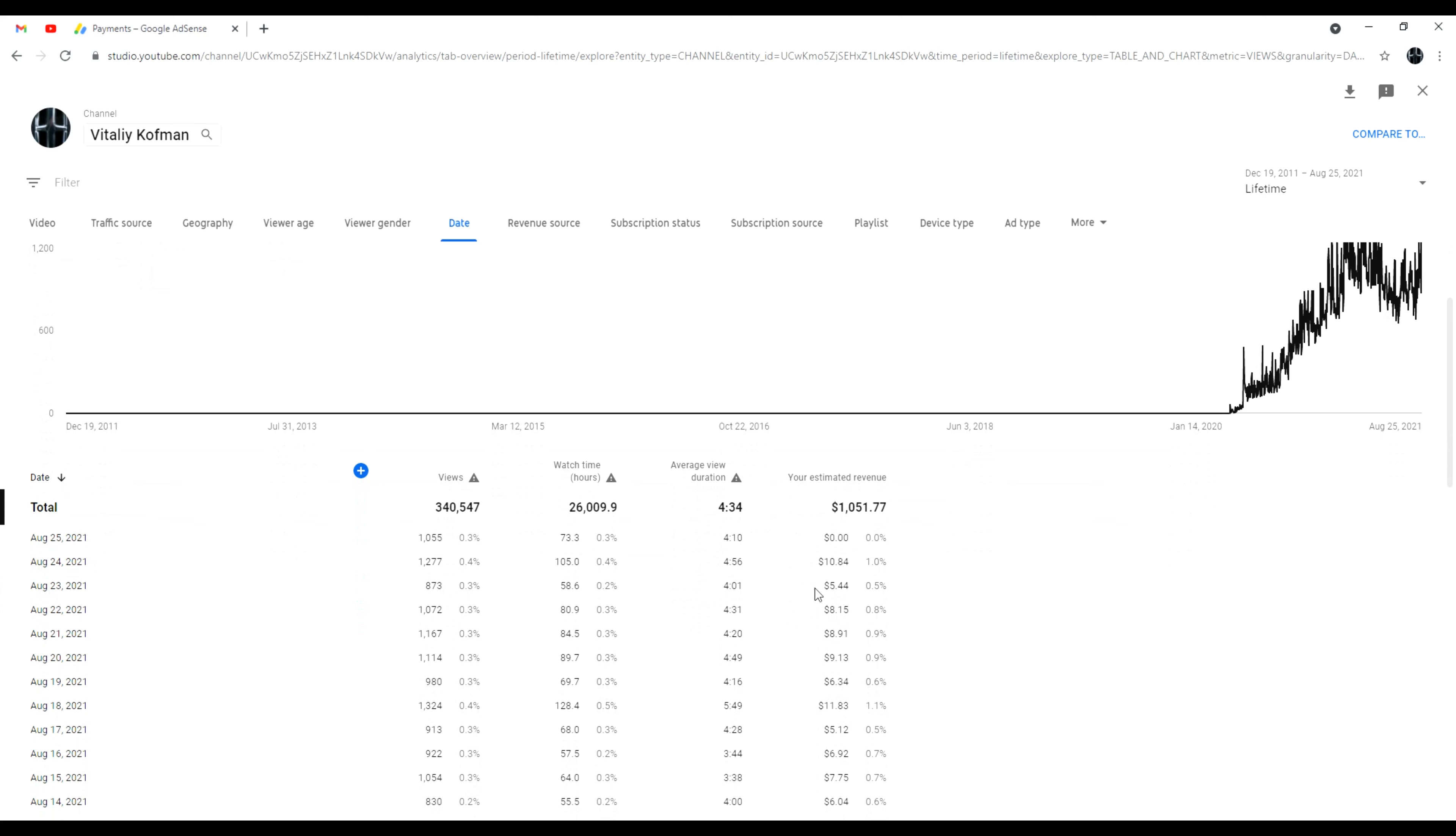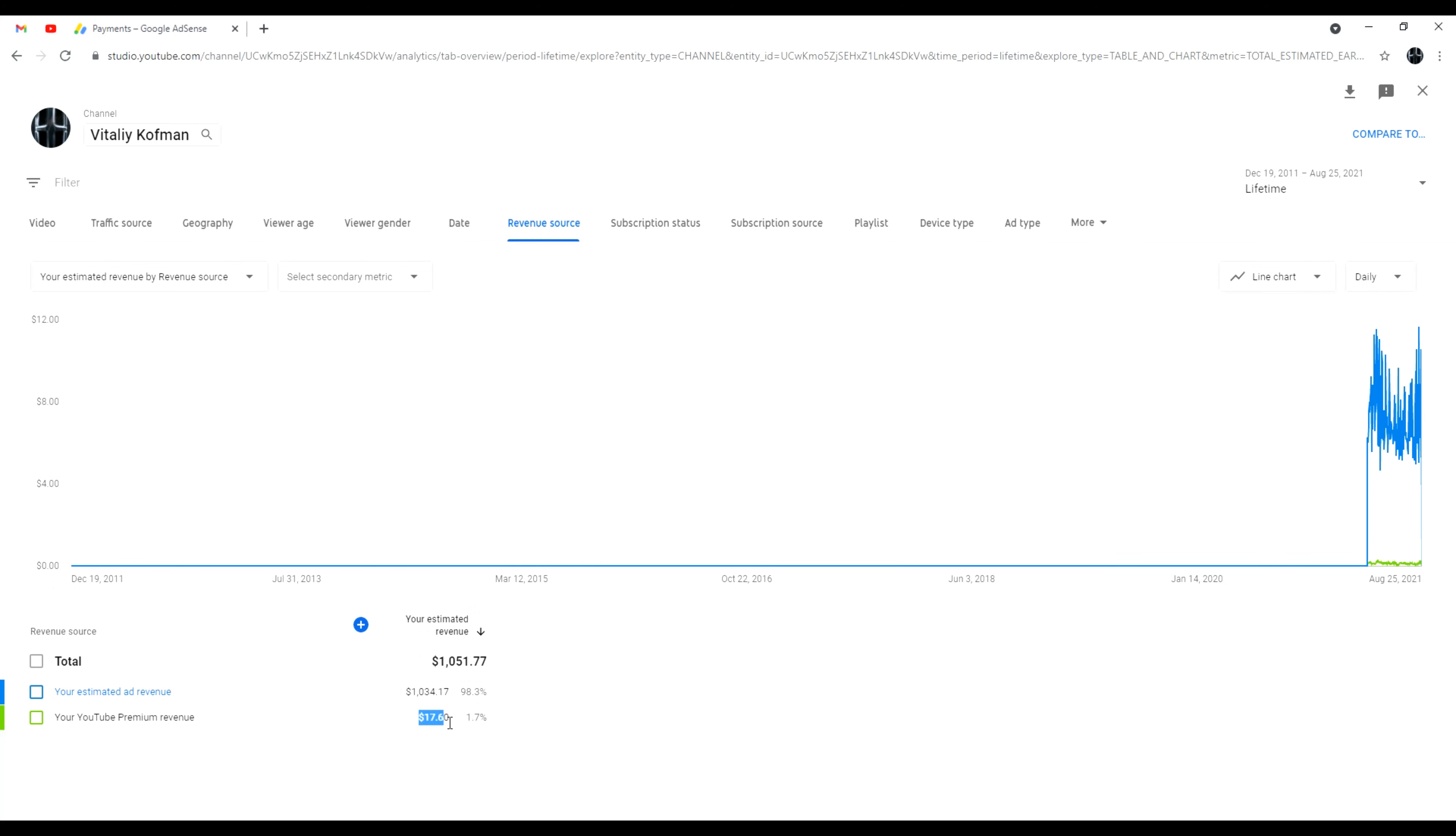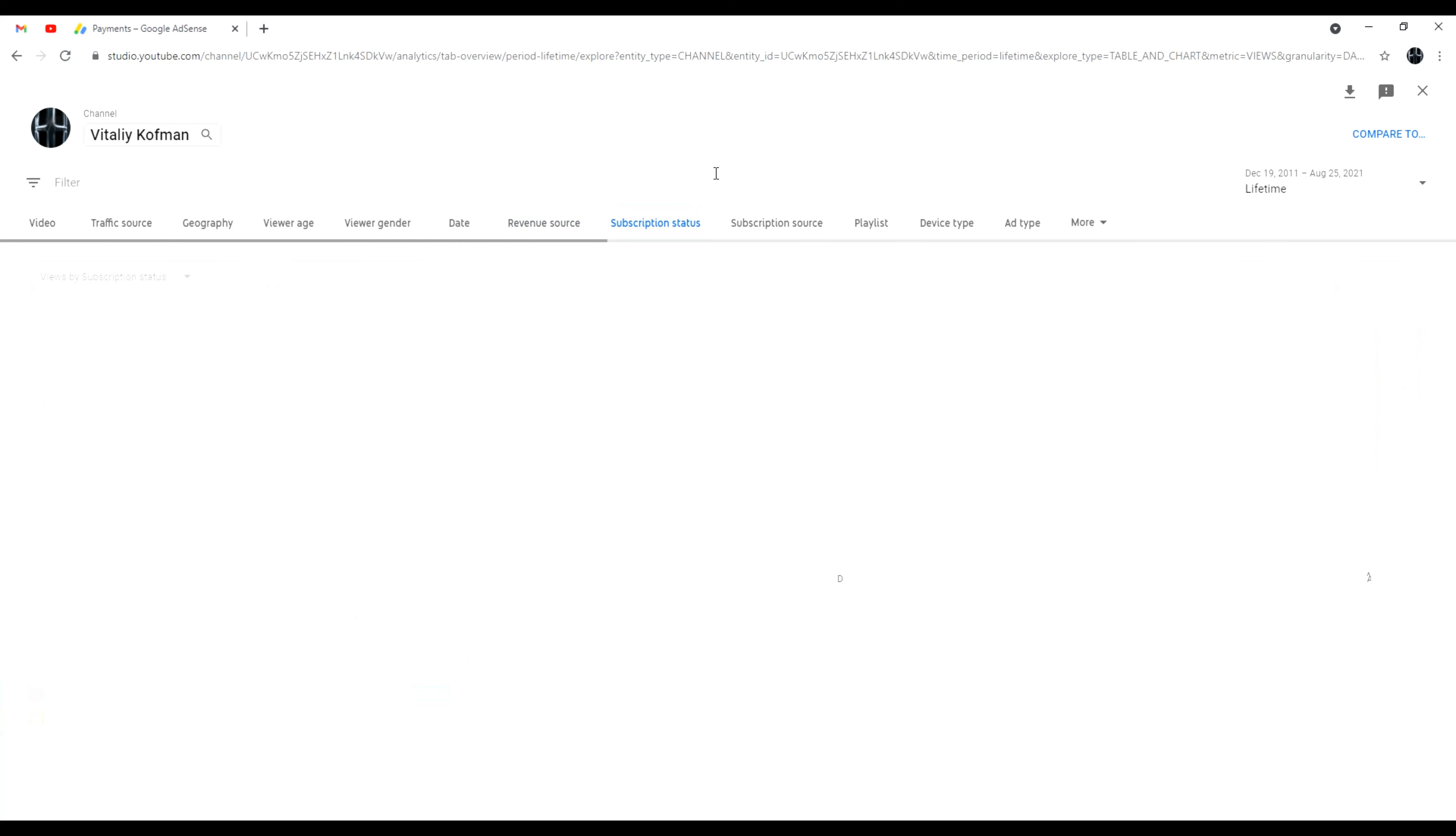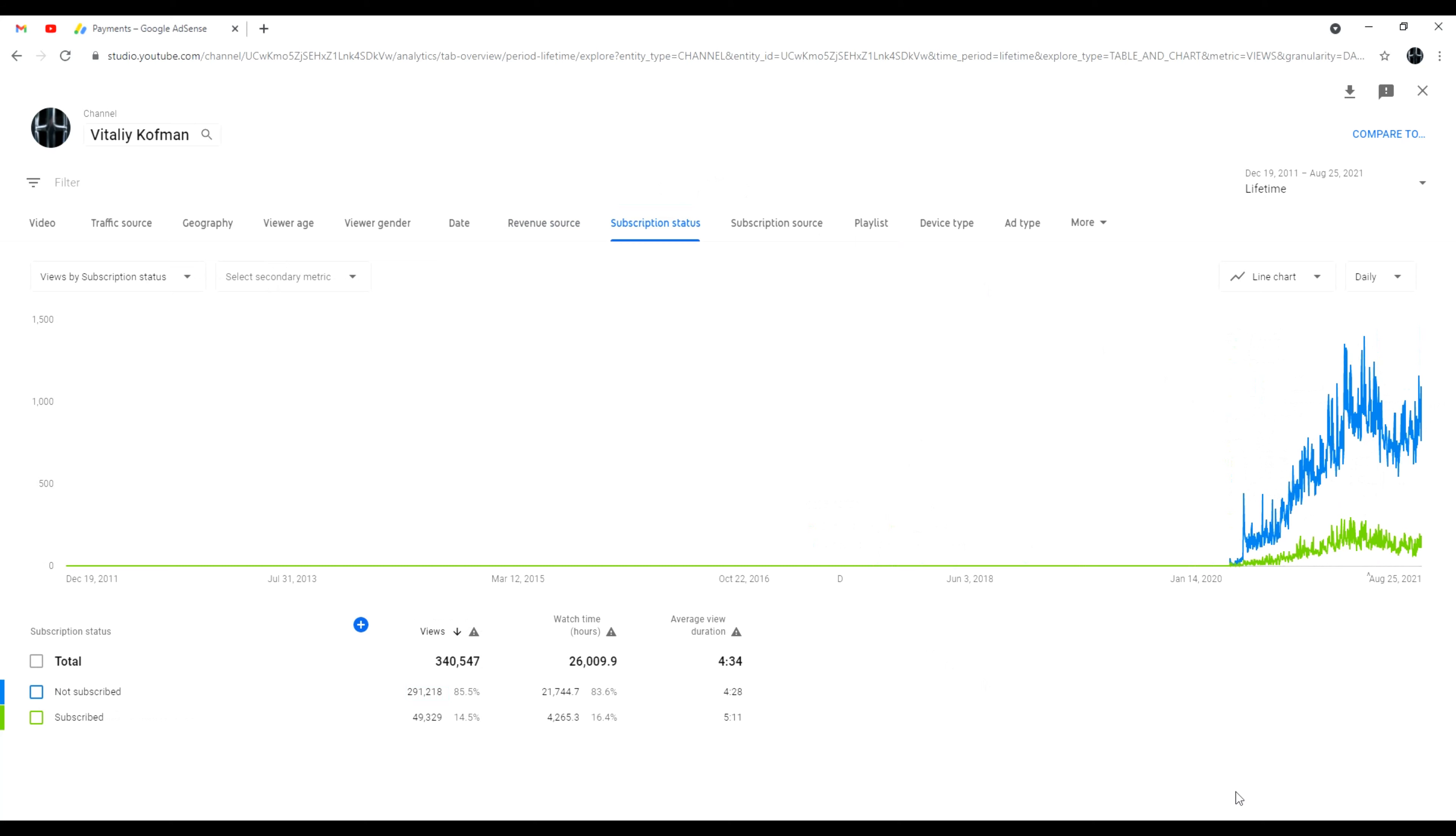Revenue source - all right, obviously, oh okay, so some of you actually watch me on your premium service. Okay, I don't have a premium service, so obviously all of this, more than 98% of it is the ad revenue. Subscription status, obviously a lot more people watch me who are not subscribed. Look at this trend right here.